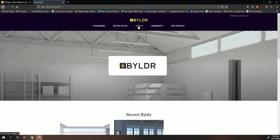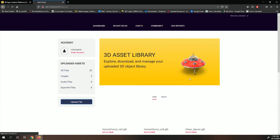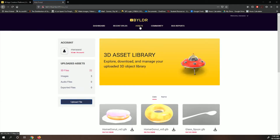Now, in Builder's Hall, at the top, select Assets. On your left, you'll be able to see your account information and the number of assets you've uploaded, separated into these sections.